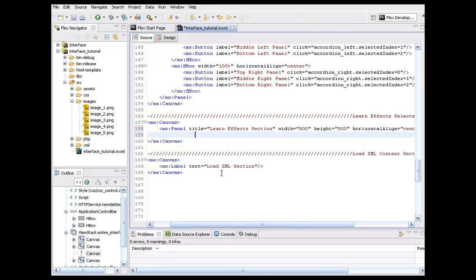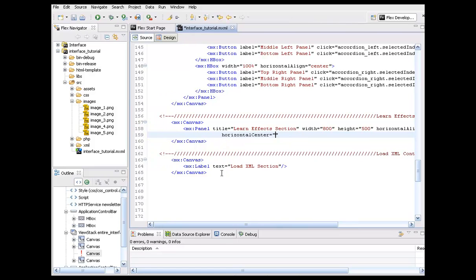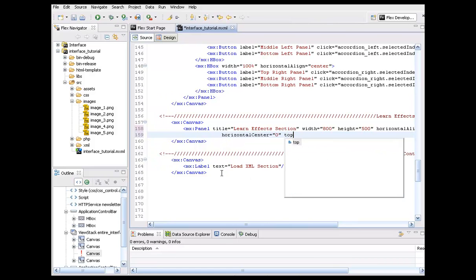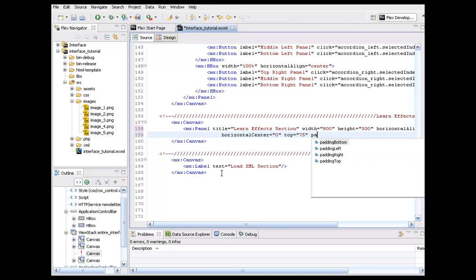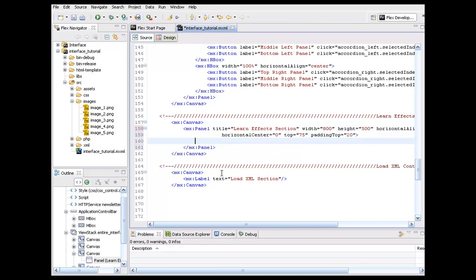And what else do we need to put in here? I guess we could go horizontal center and drop this, it's 0. Let's bring this down from the top a little bit, 75. Bring down the padding a little bit, 20. All right. And of course, we can go ahead and not close it all the way off, but just close it to bring down the tags.